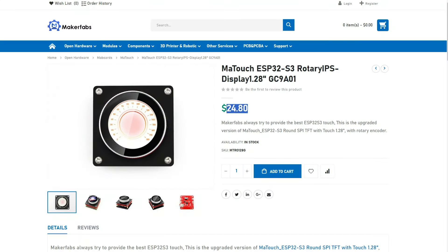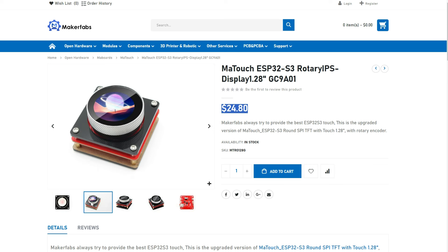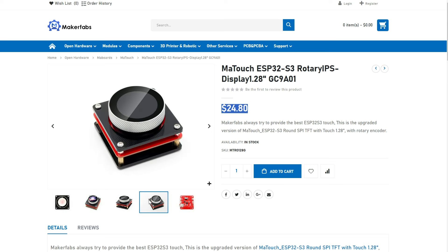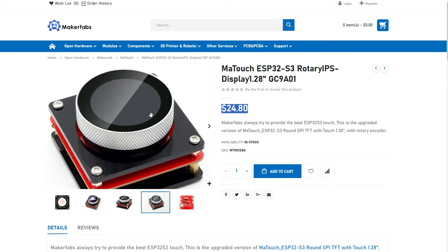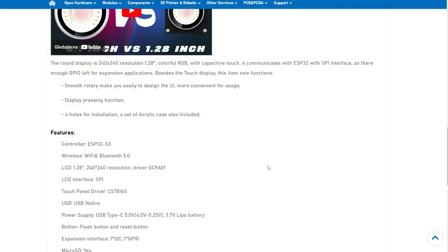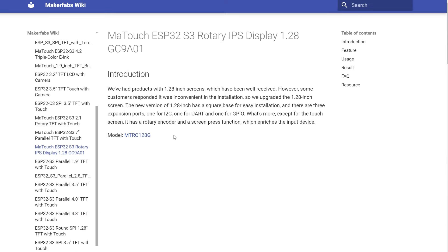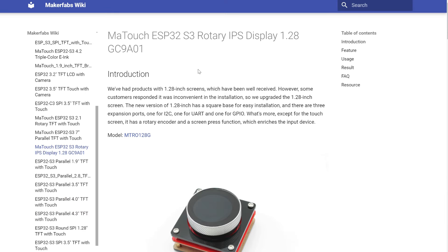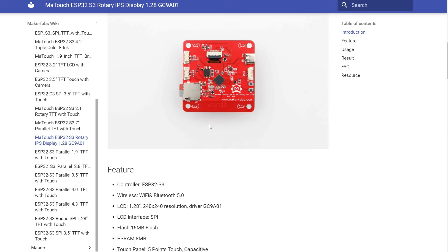What I really like about this board is the price. It is reasonably priced, not too expensive, which is really great.